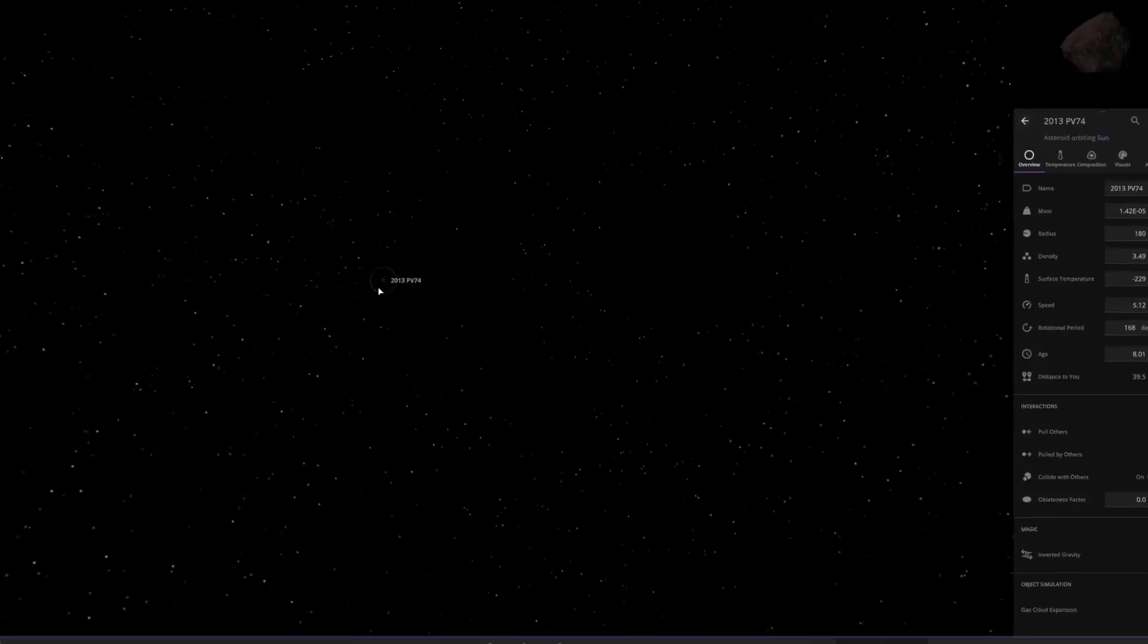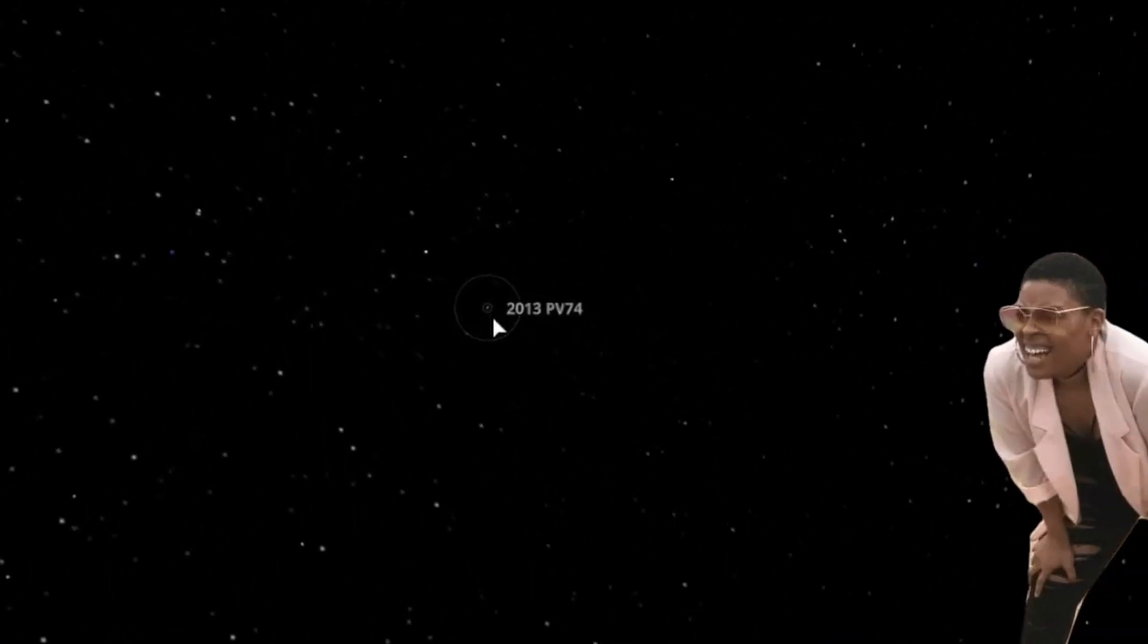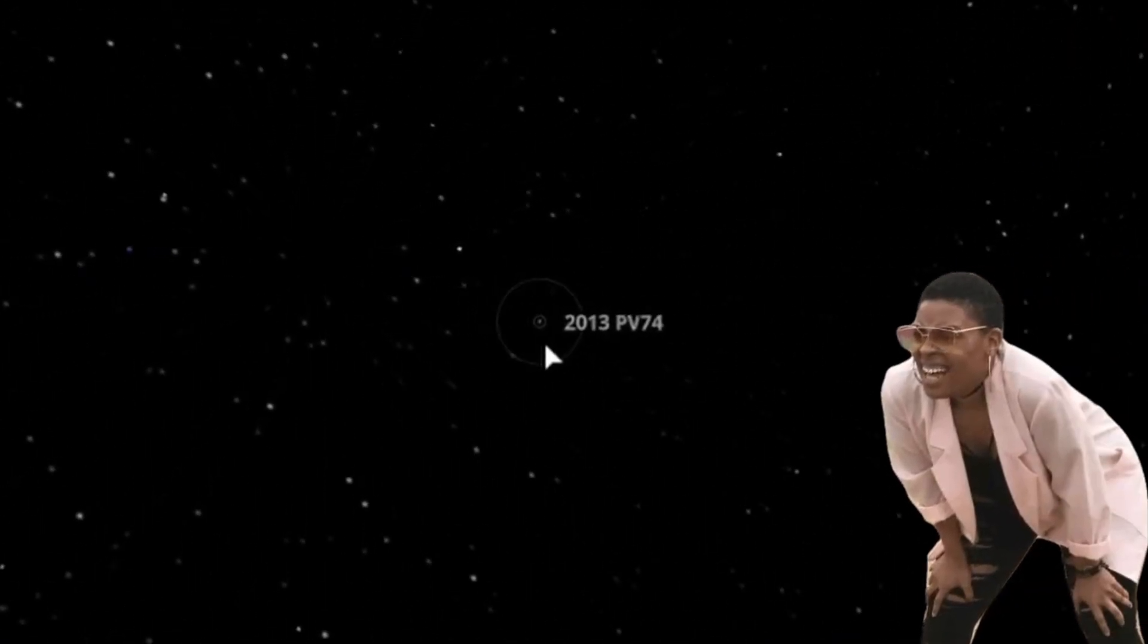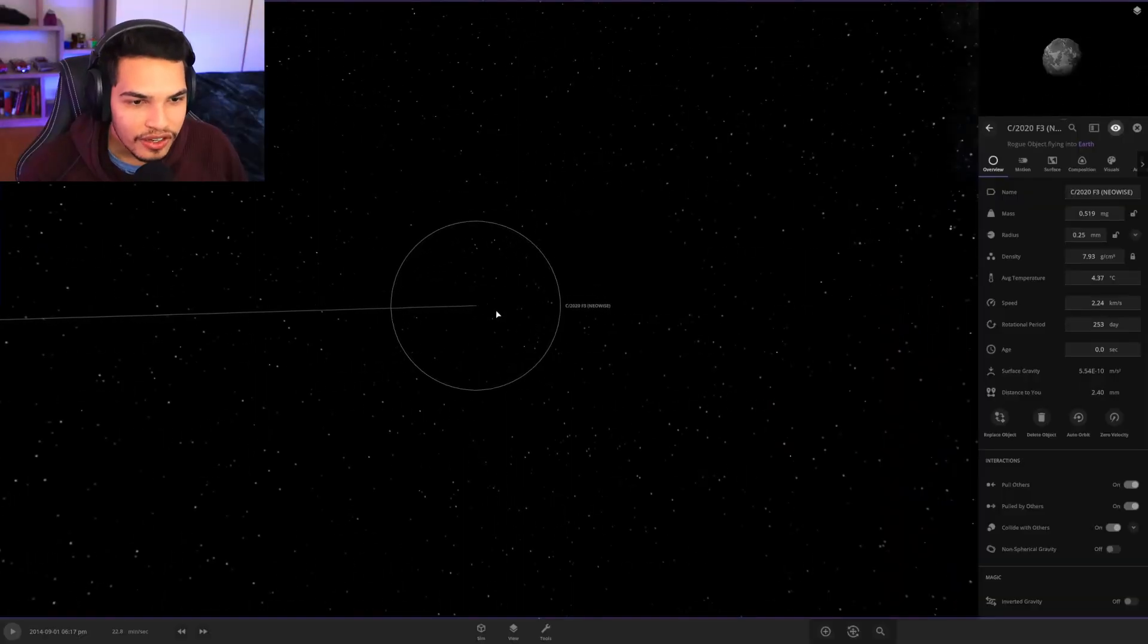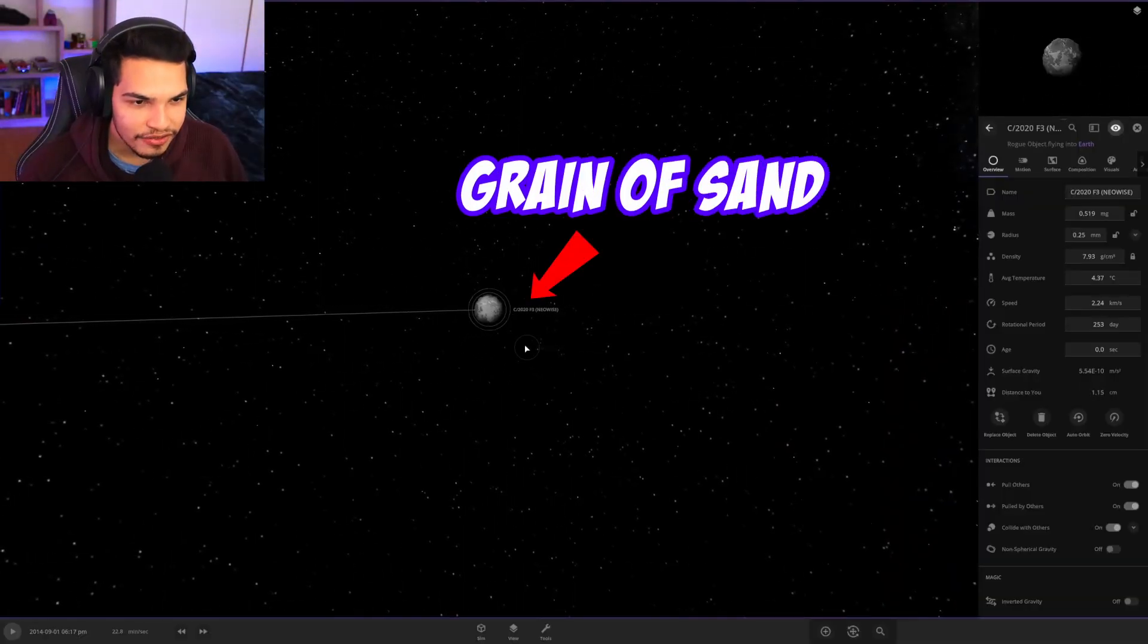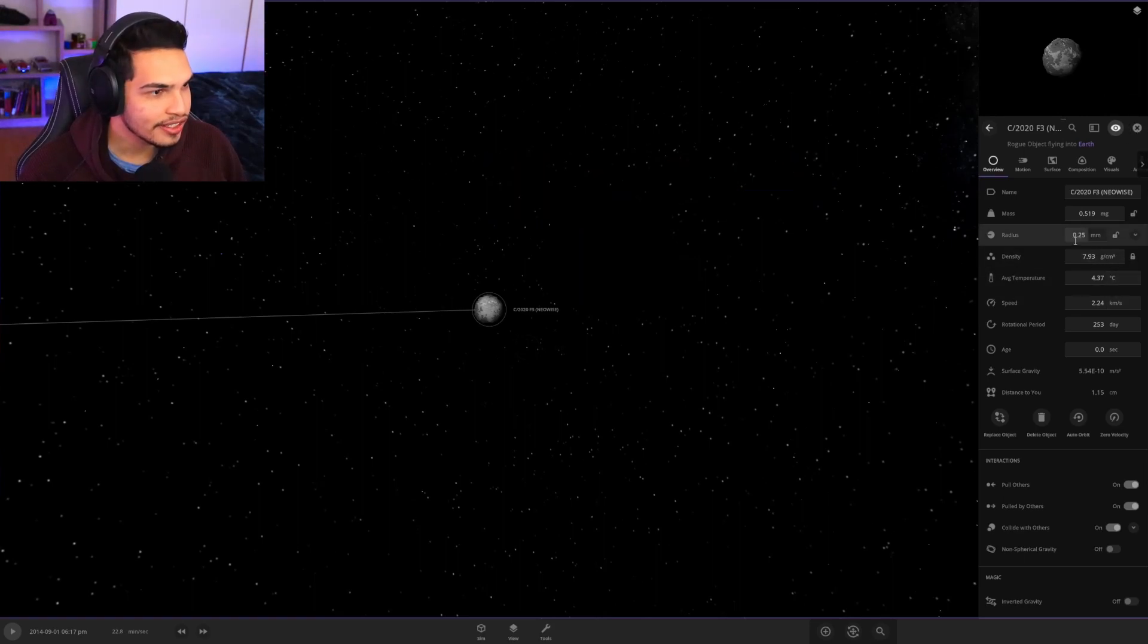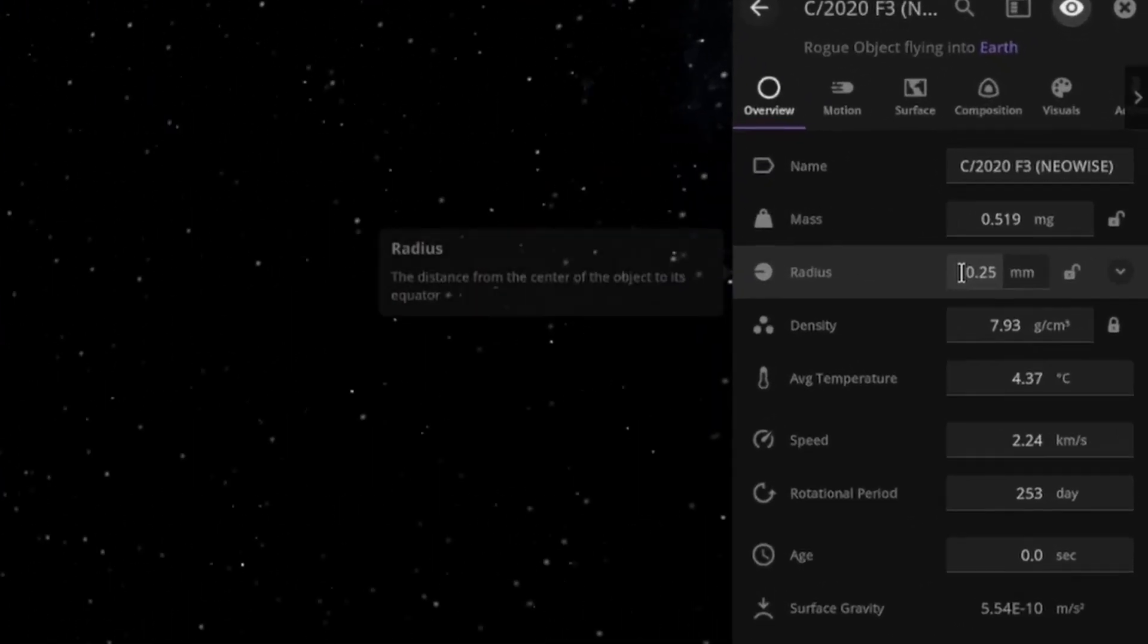This thing is tiny, I don't think I can zoom into it anymore. So here we go we got our tiny grain of sand basically over here which has got a radius of 0.25 millimeters, tiny tiny mass half a milligram.